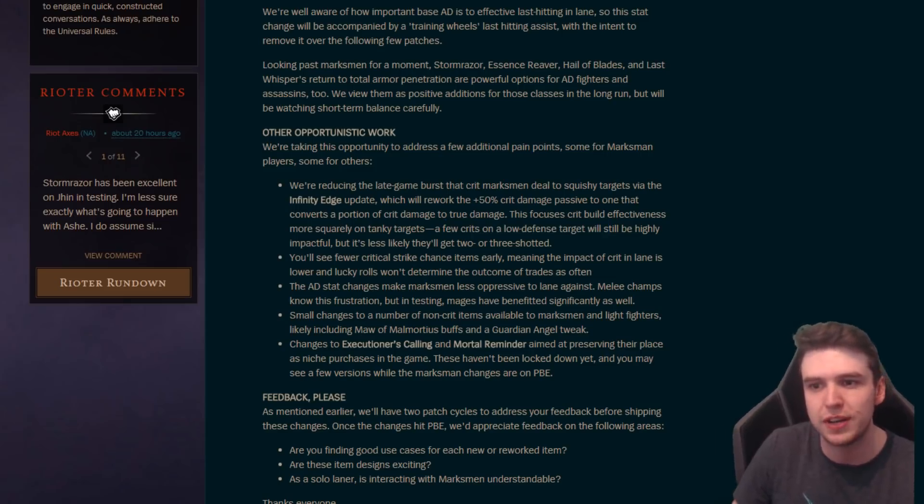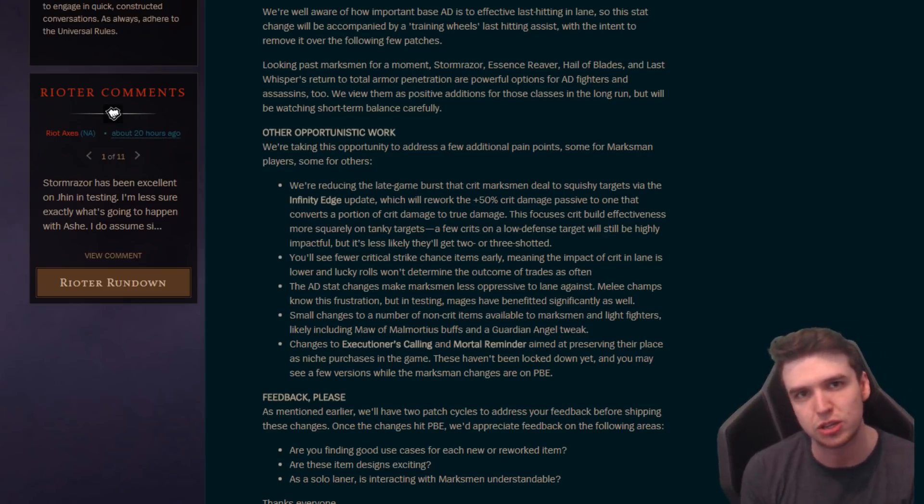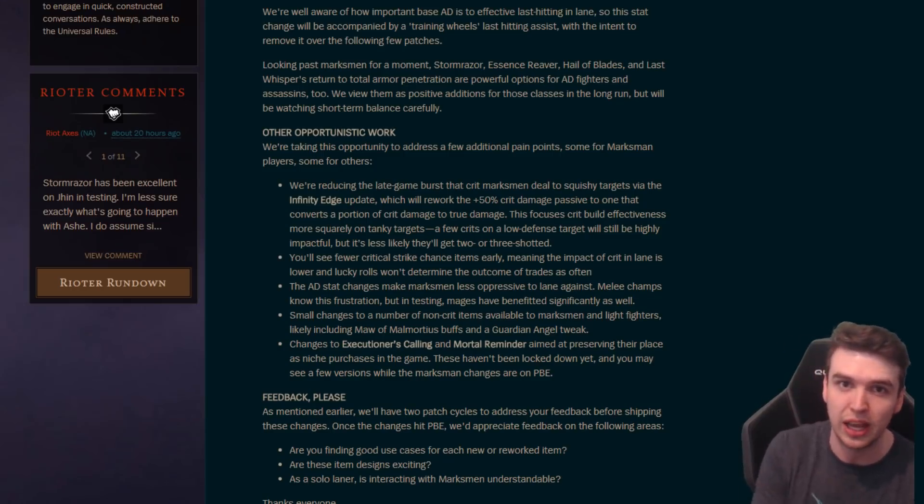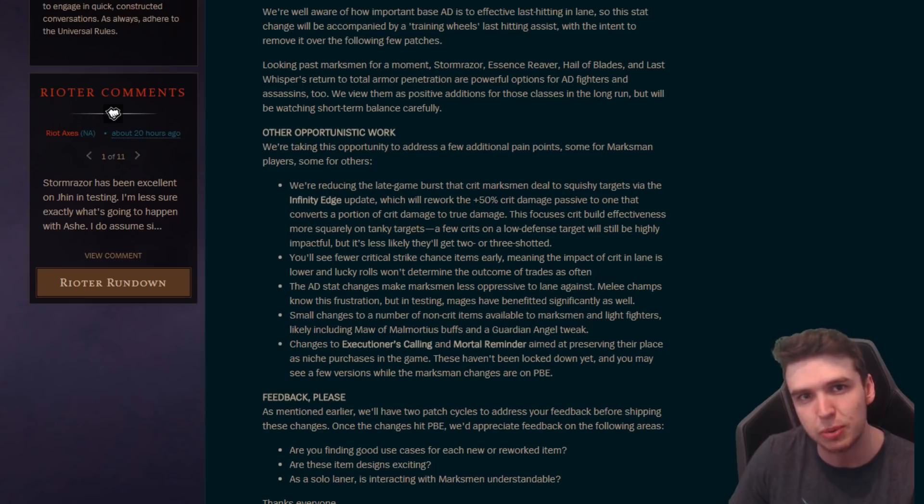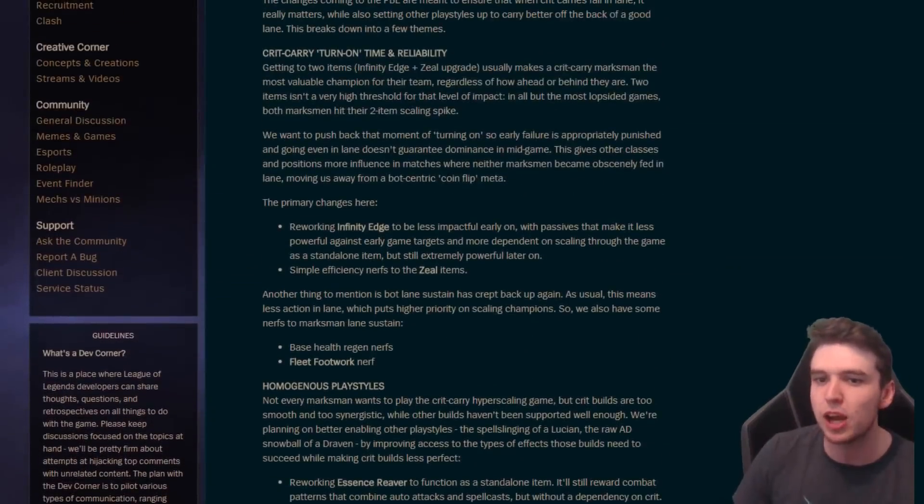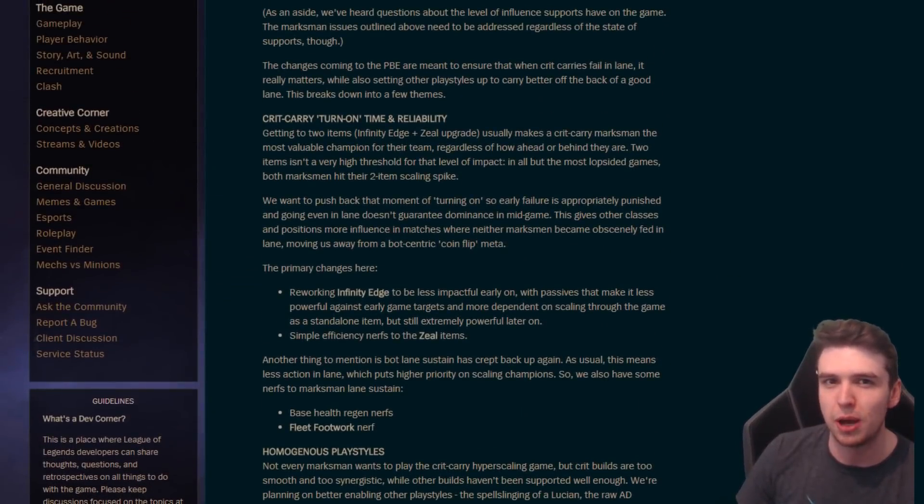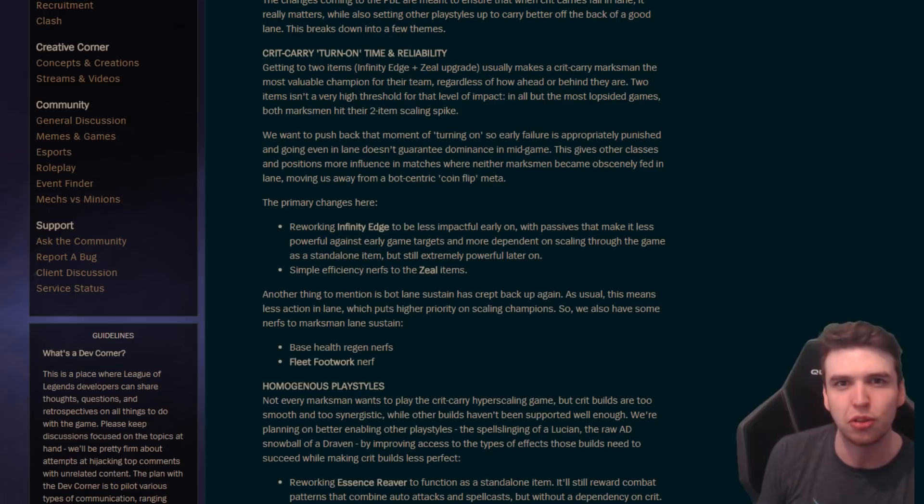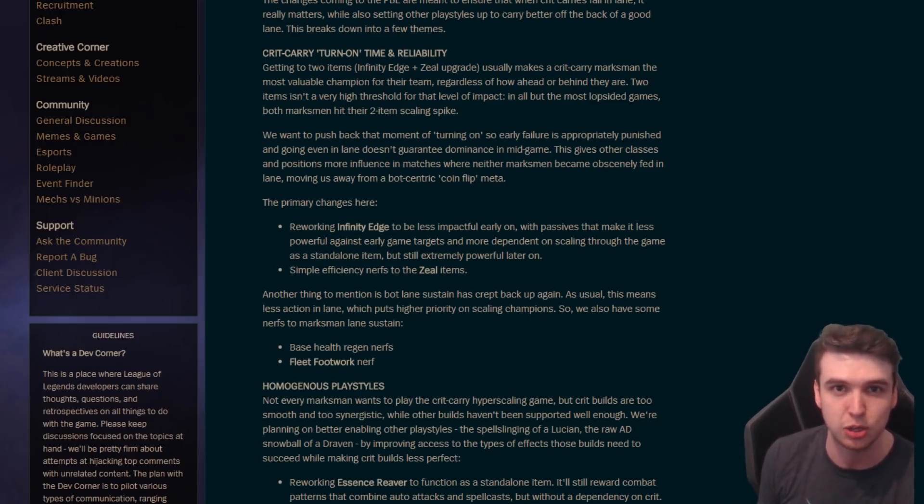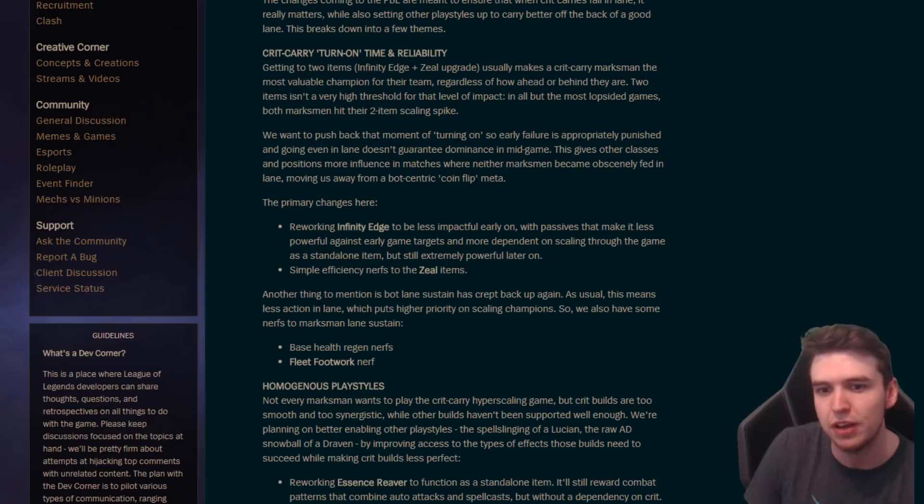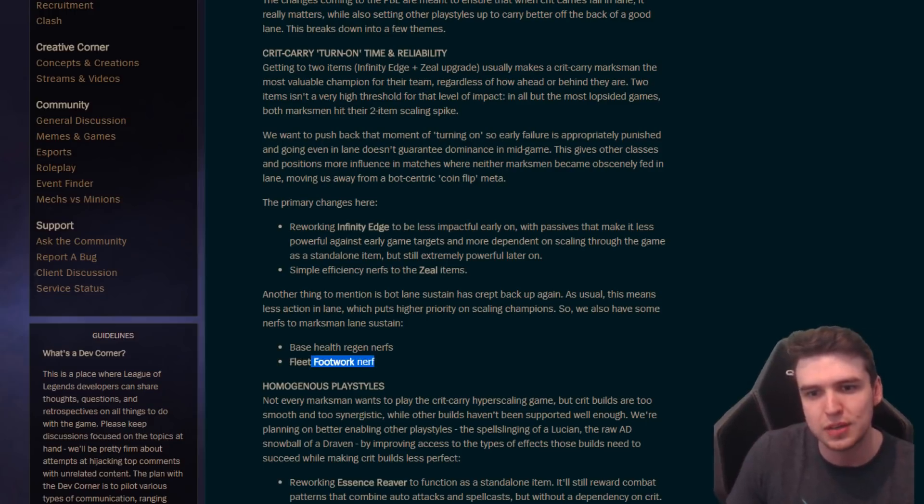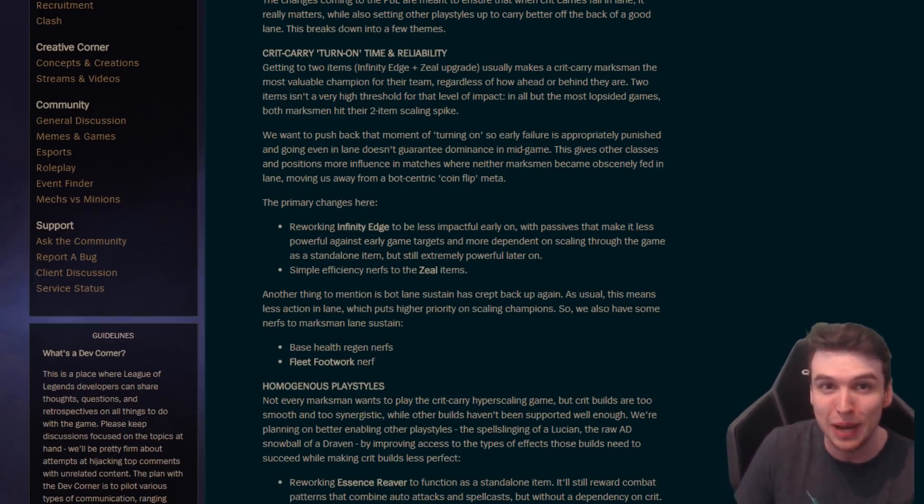So every time you crit, part of that is gonna be changed to true damage, bypass armor and still absolutely nuke people. So your crits, it sounds really really broken right, but the way this is actually kind of not too bad is because the crit would have been doing 250% damage with Infinity Edge at the moment right now.